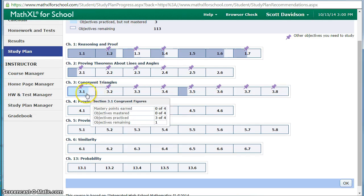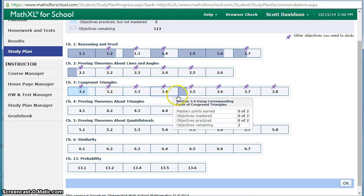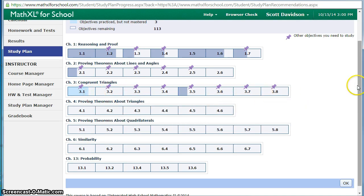If we look at section 3.1 it's shaded a little bit differently. I've practiced three of the four sections but I have not mastered any of them. The goal is to eventually master all of them within the objective. This gives an idea for what the students need to work on.